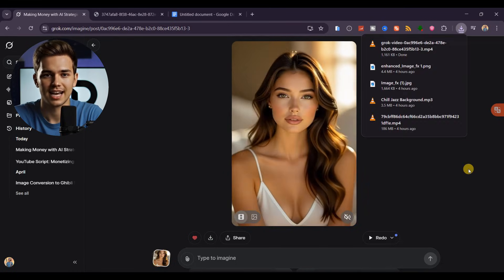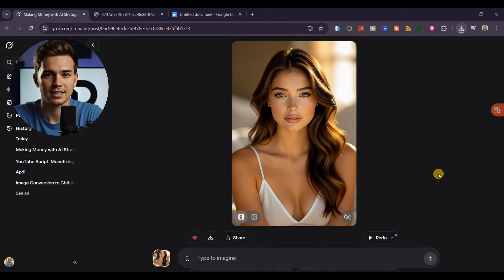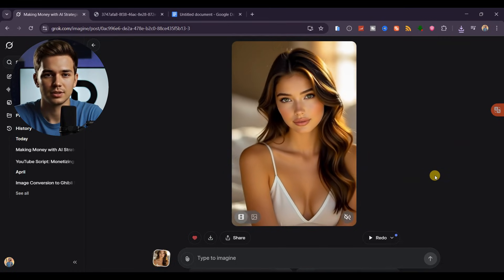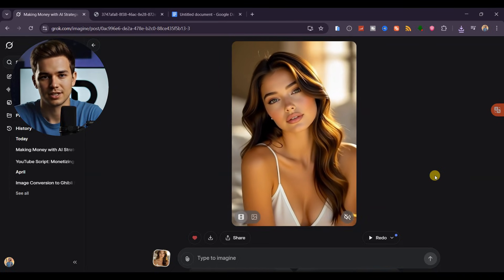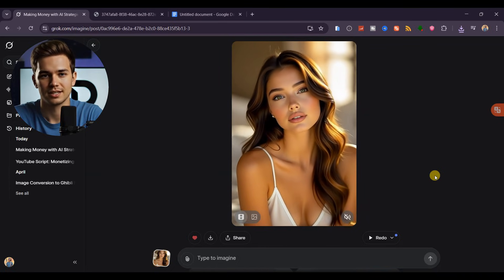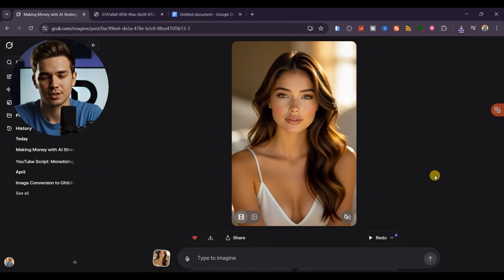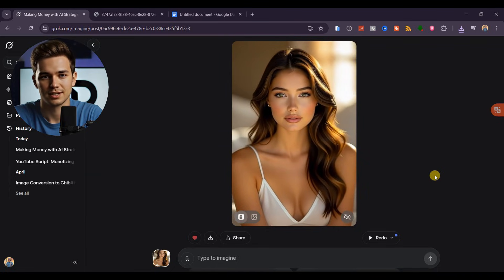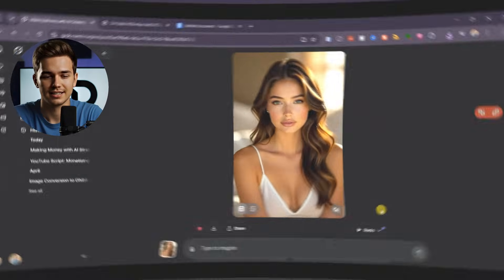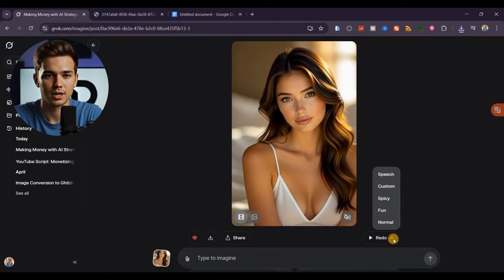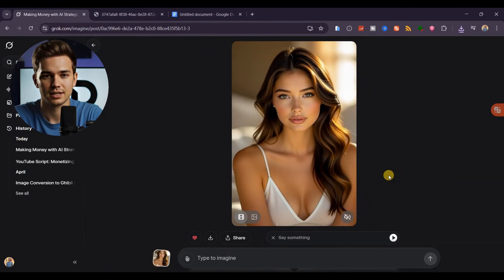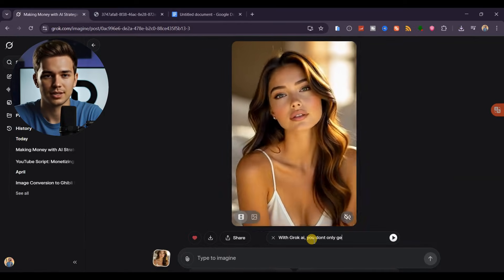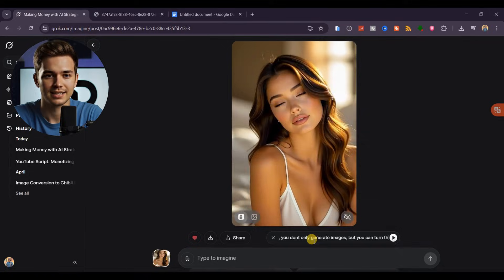But Grok AI doesn't stop there. You can also turn images into videos with speech. You can use either a static image or an animated one that you have generated. Click the drop-down option, select Speech, then type what you want your character to say.